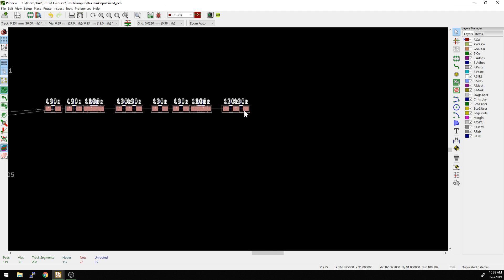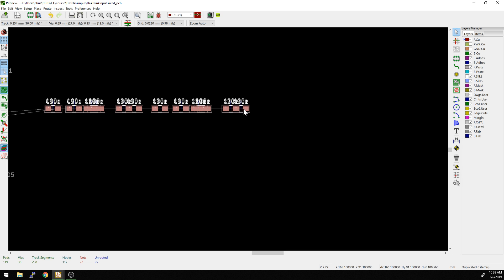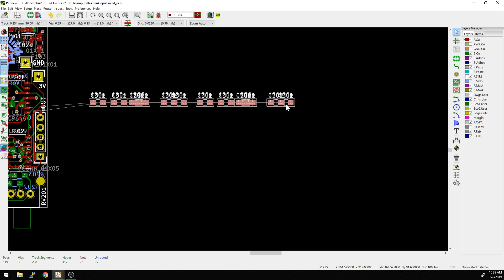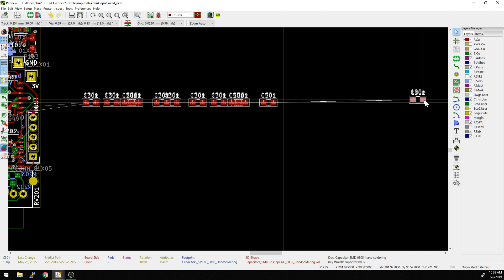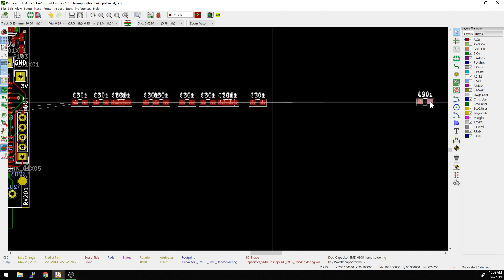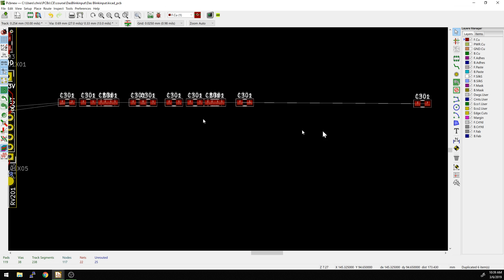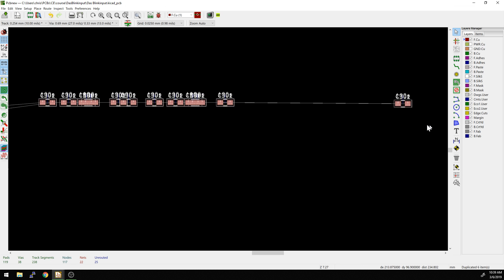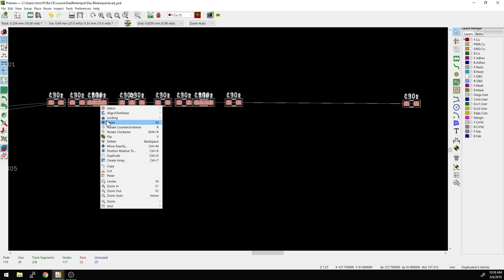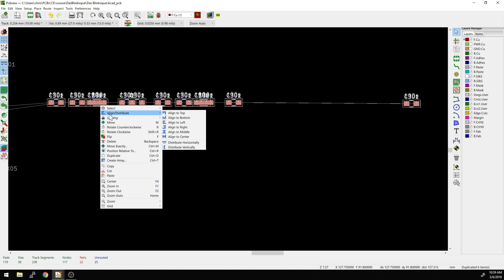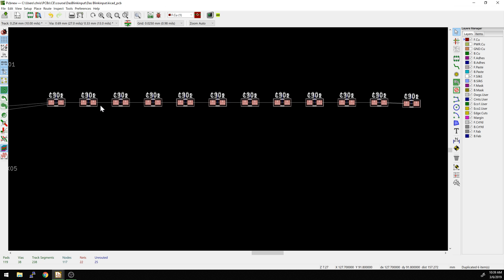Now they're all in the same horizontal plane. I'm going to grab the rightmost one and move it a little bit further out. This is probably the most useful thing you might want to use here: if you select all of them and right-click Align Distribute, then say Distribute Horizontally — now these are perfectly spaced without having to do the math.